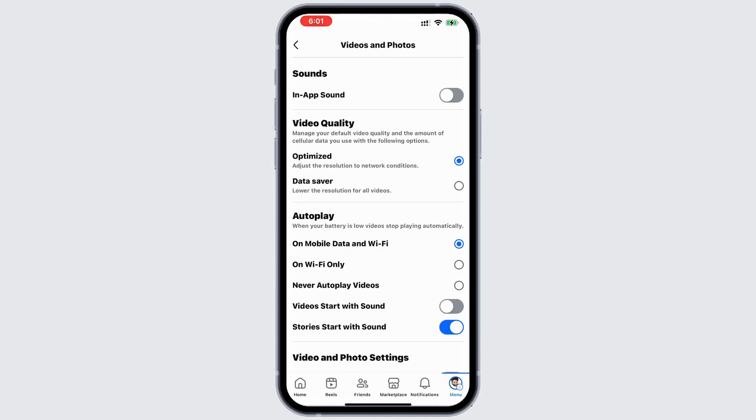To fix this, simply toggle the switch on. You can also enable the option to always start videos with sound.